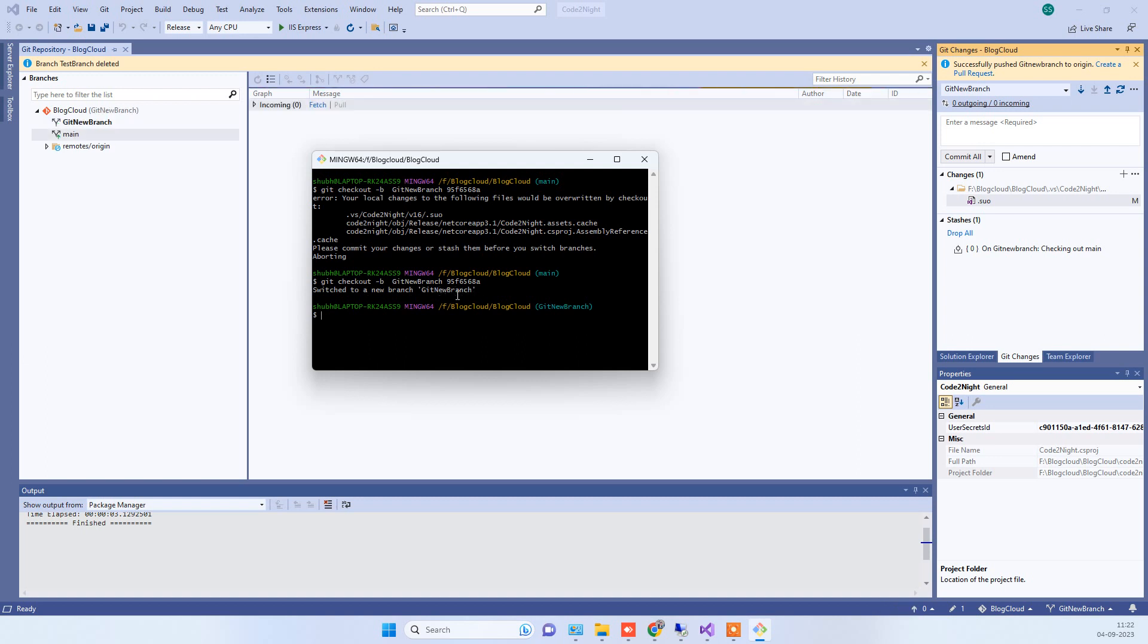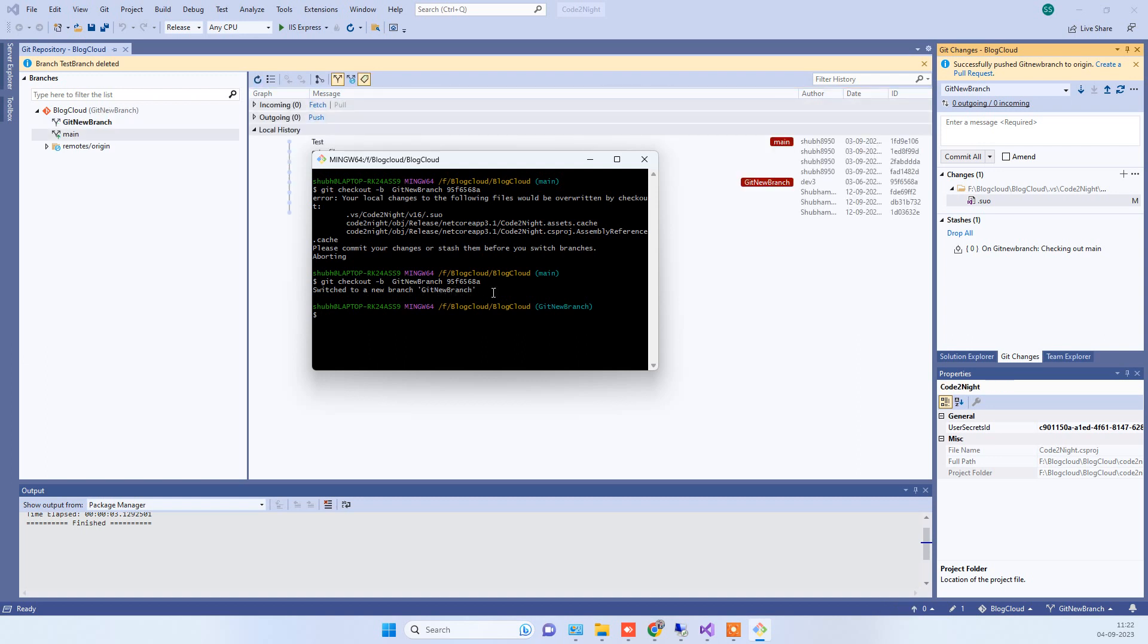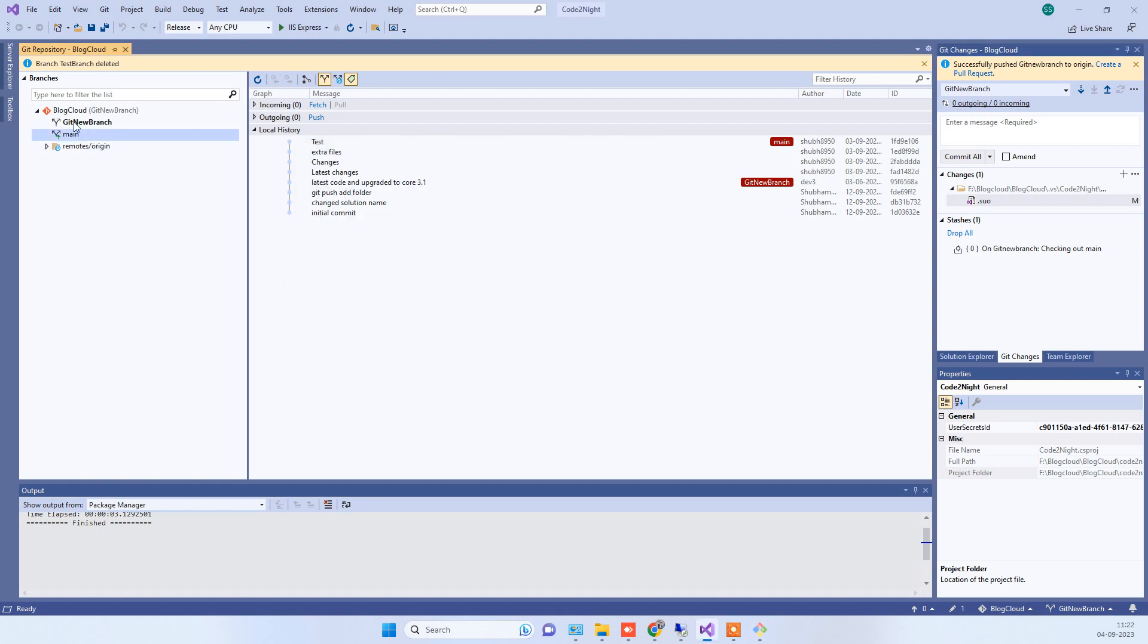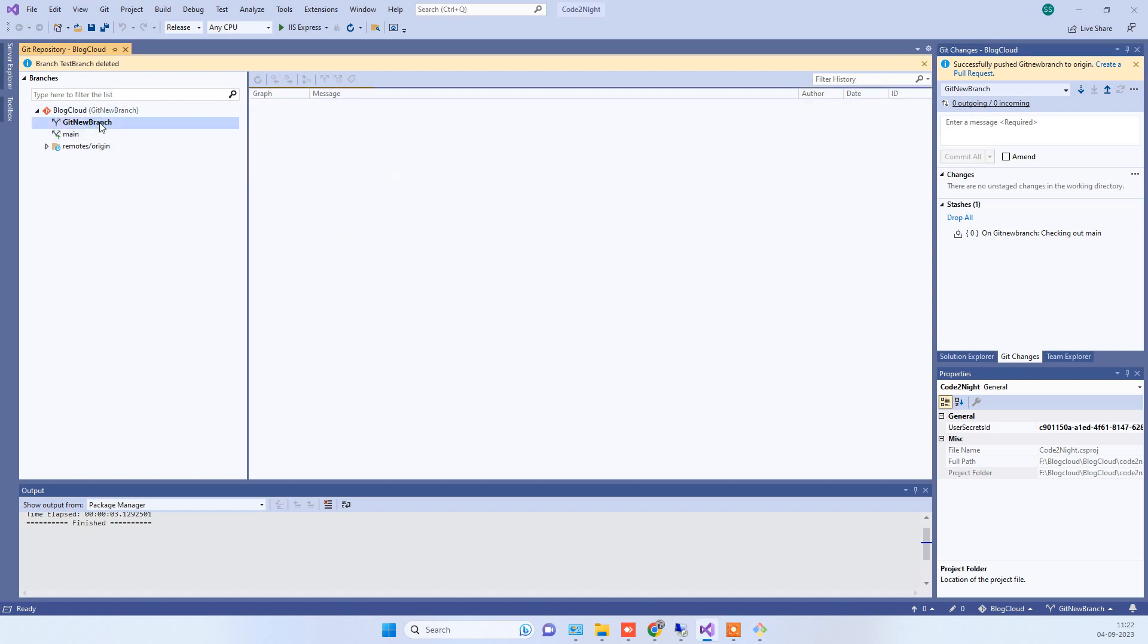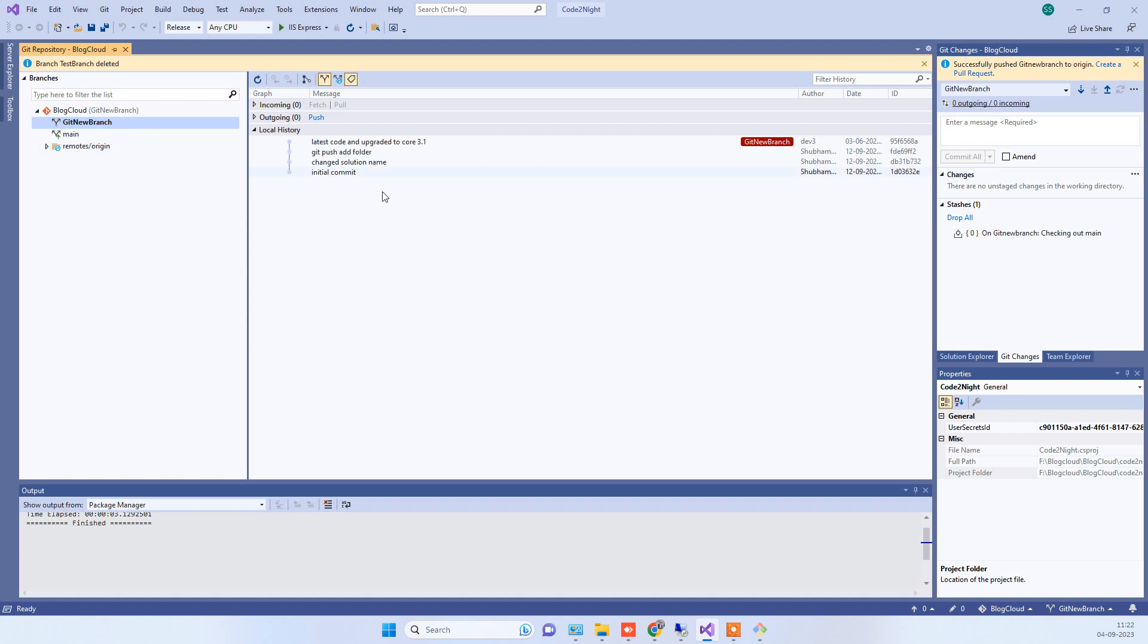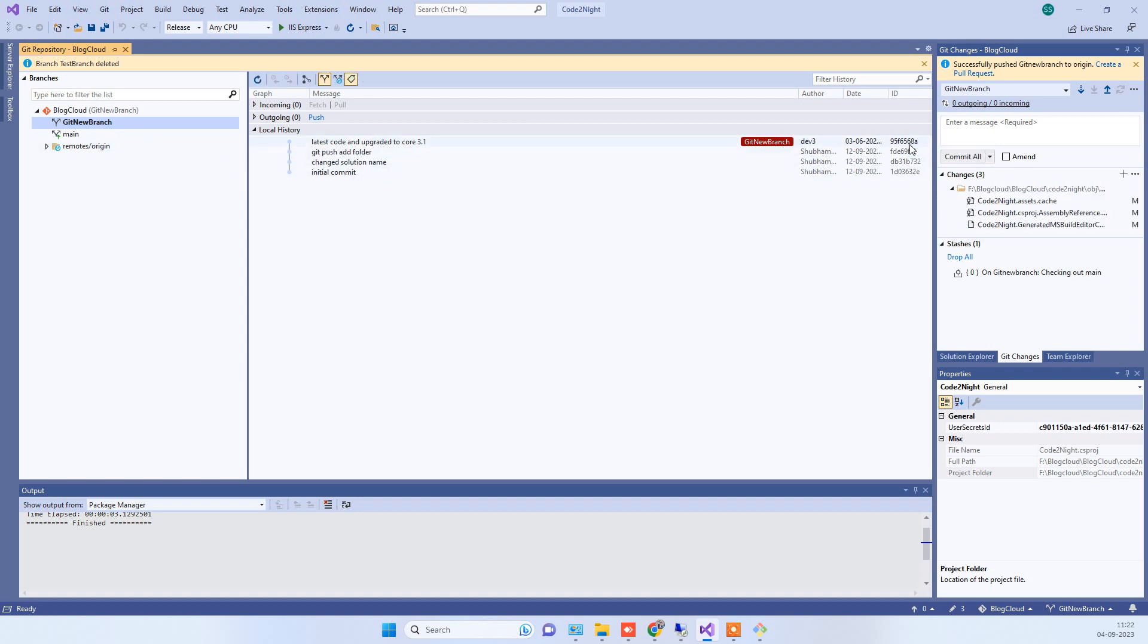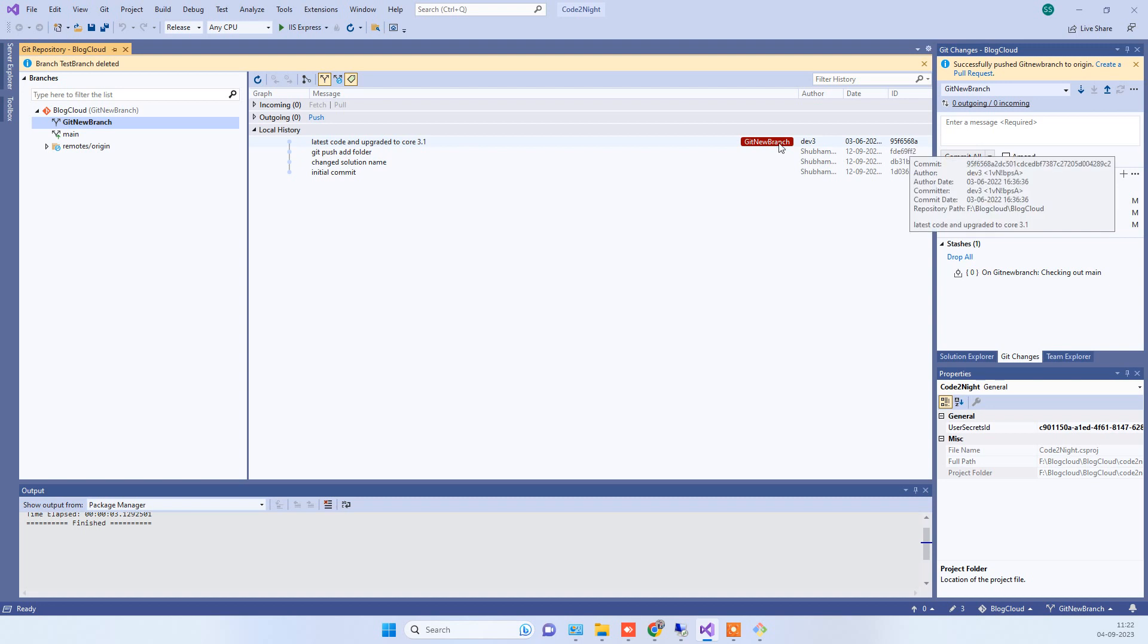On the UI also you will see that there is a new branch, git new branch here. Now when we go to that you will see that there are only four commits showing and this was the exact commit that we wanted to create a new branch from.